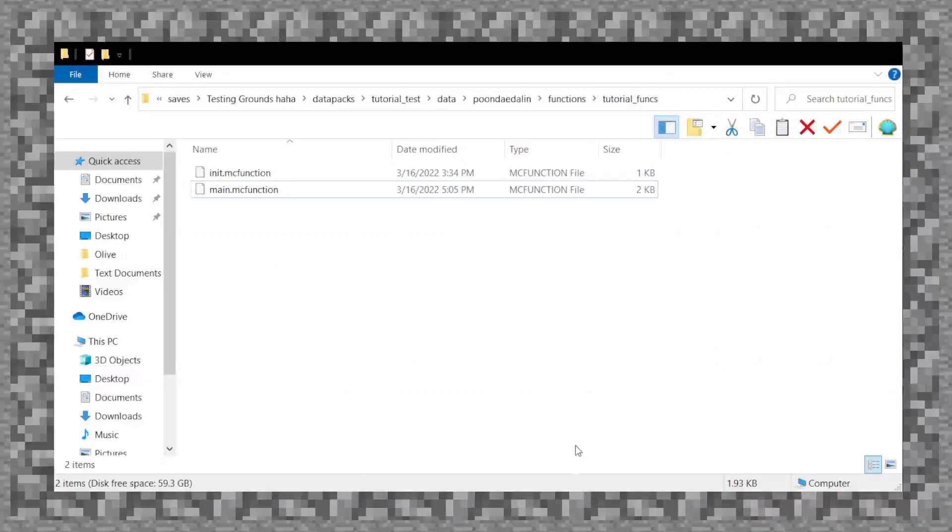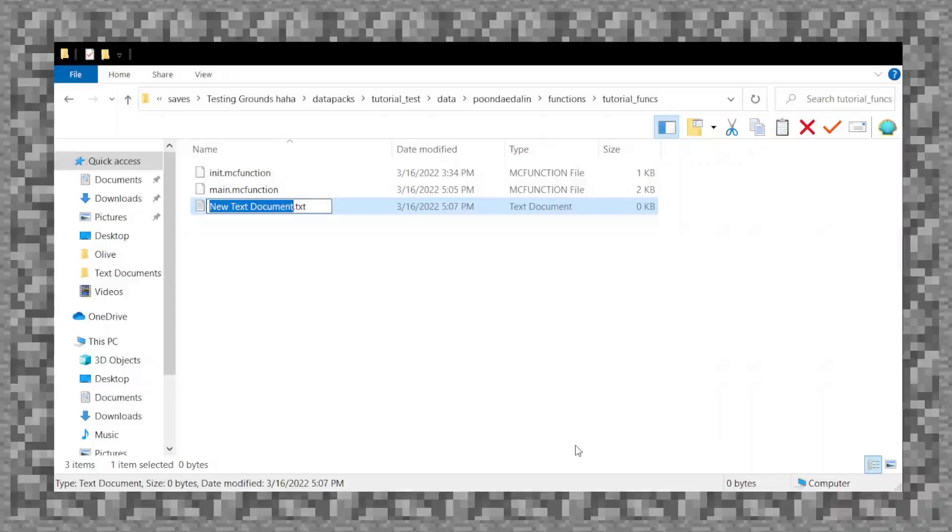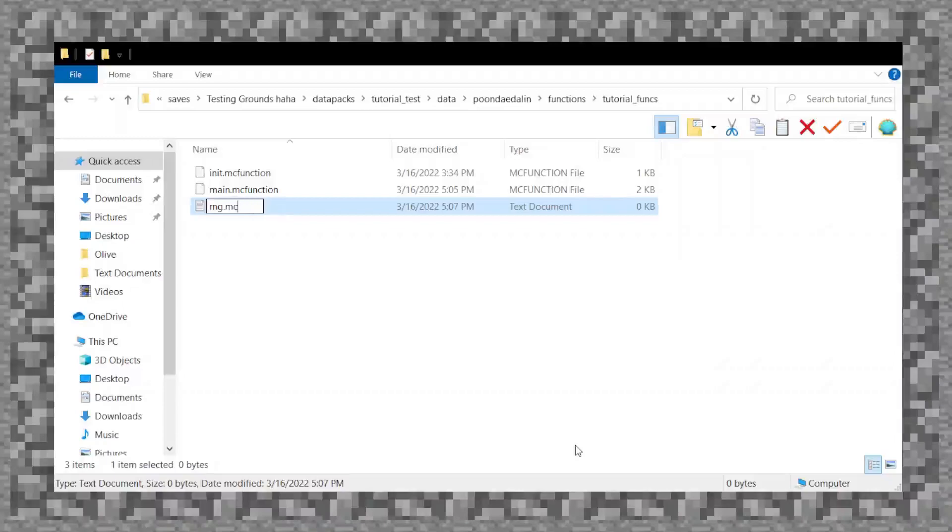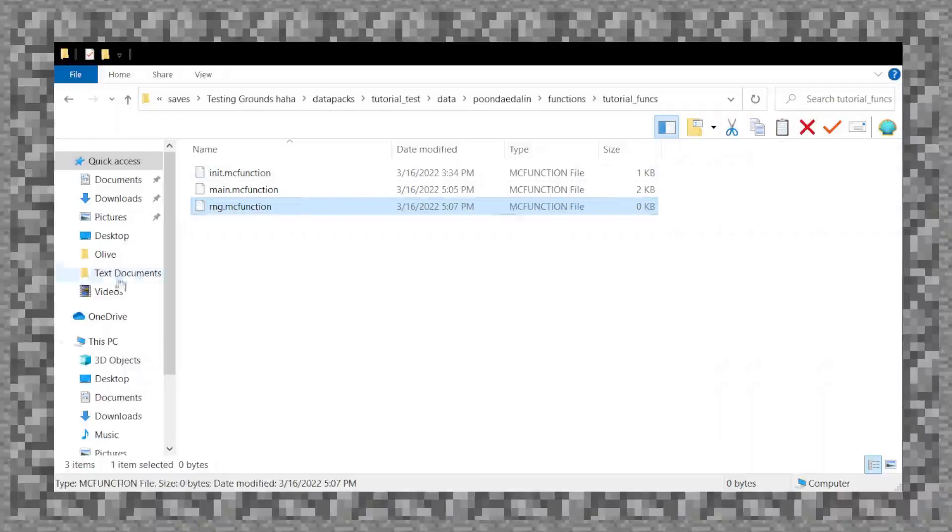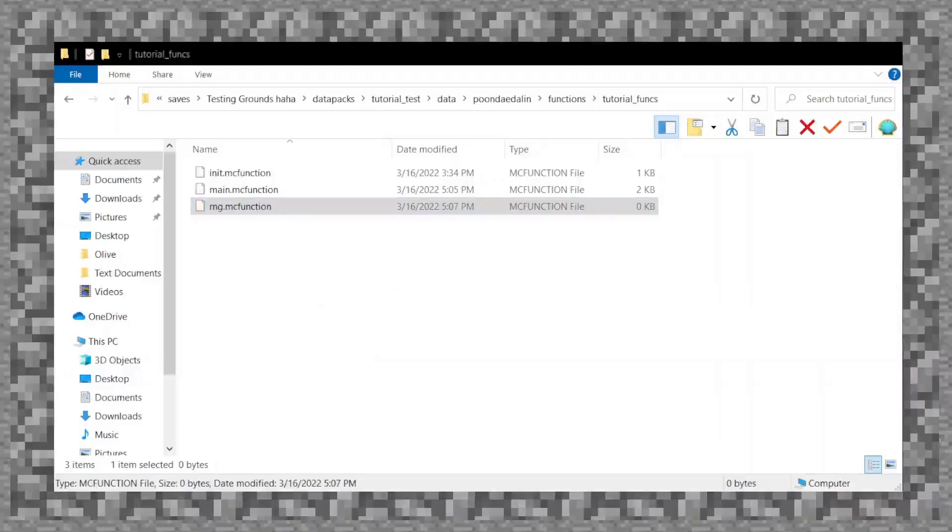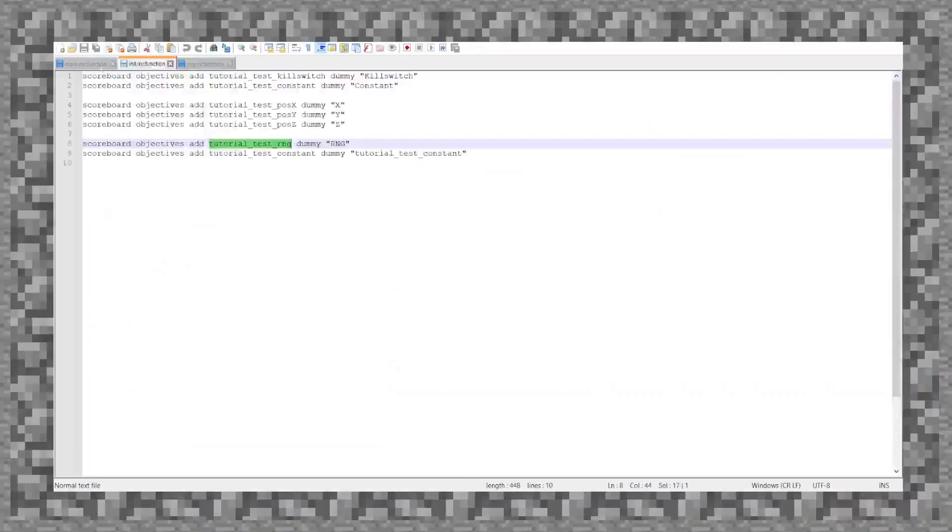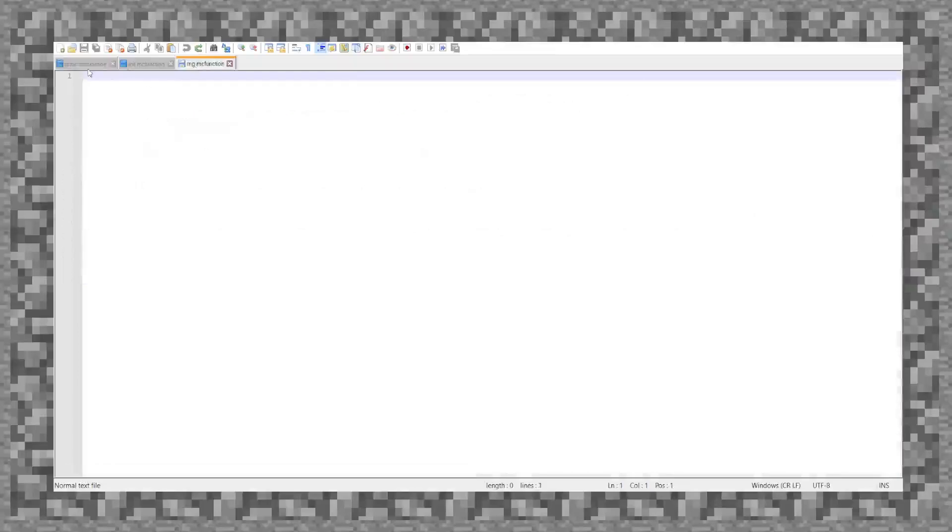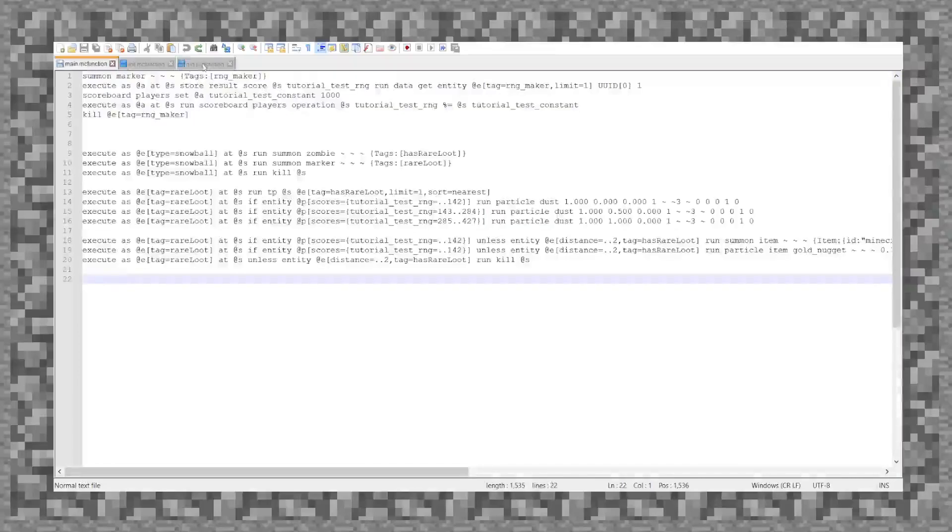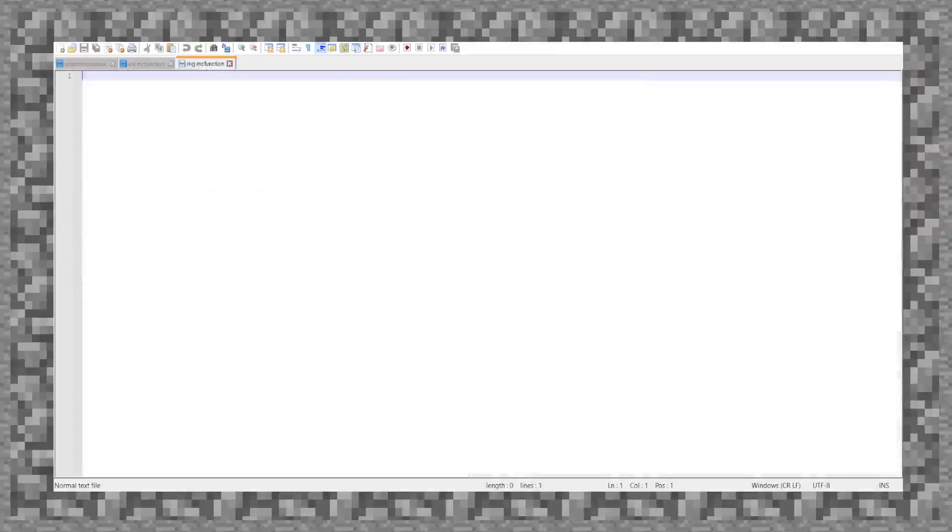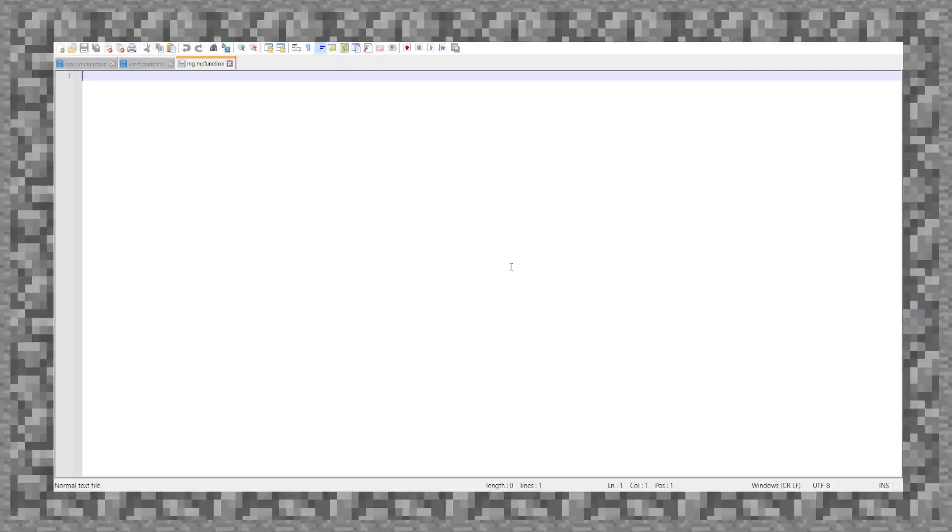So I could potentially make more. So suppose I want to make a file called rng.mcfunction. And it doesn't look like it works properly, but if I were to open this up in notepad++, then you can see it functions exactly the same as these other two. The only difference is that because I don't have it rigged up with the JSON files, it will not run every frame, and it also won't run at the start of the world or the start of the datapack.